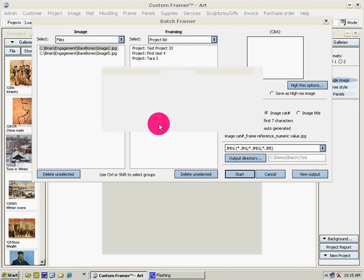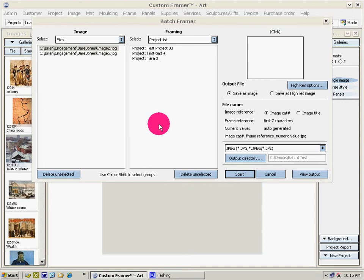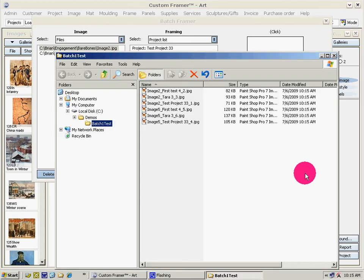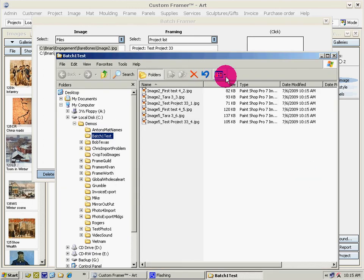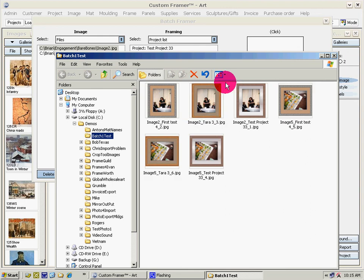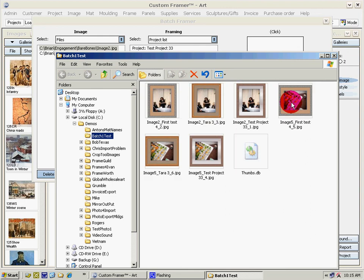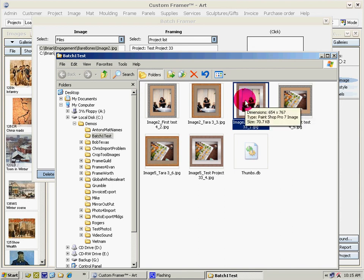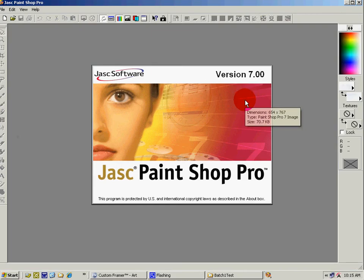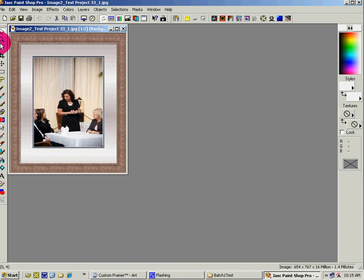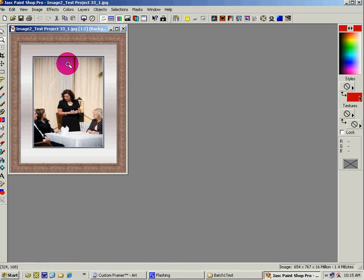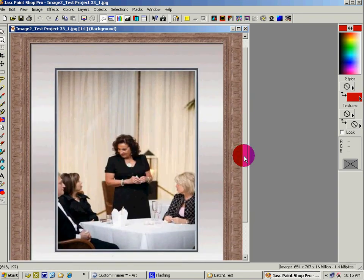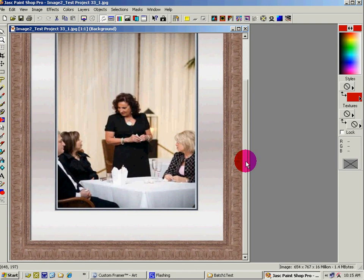And it's done. Now we can view the output. We'll go to thumbnails and there are the thumbnails of the six options that we just created. Just double click on one. There's the image that we framed using Batch Framer and there are six different images.